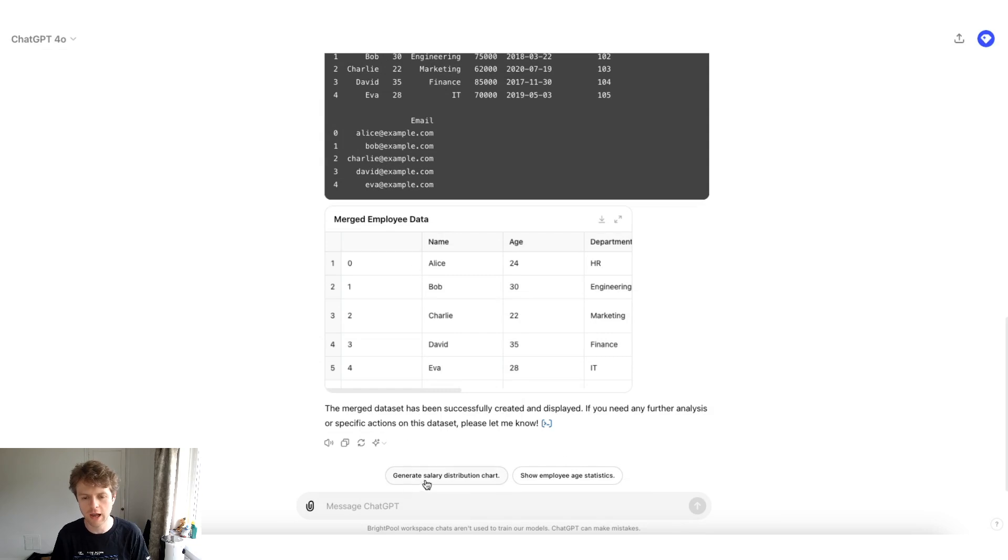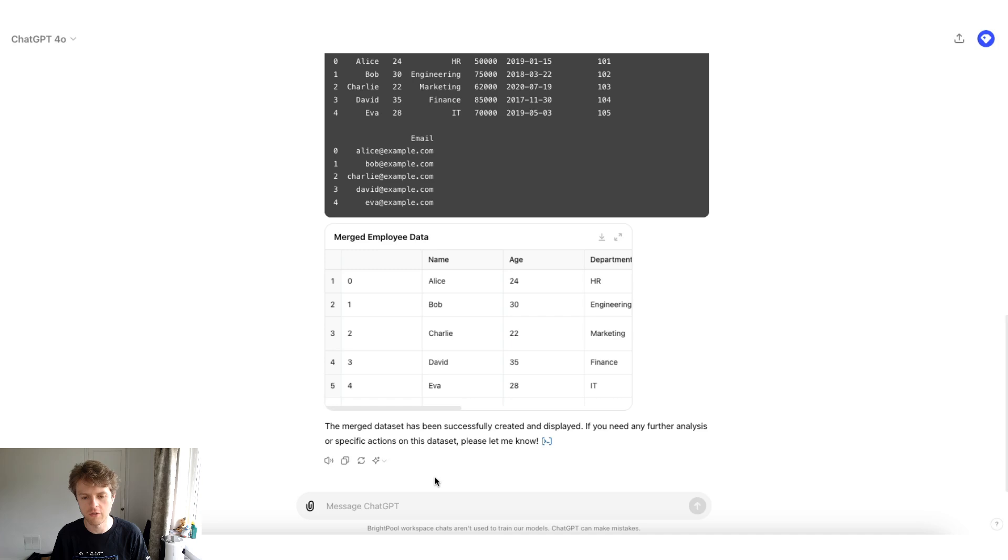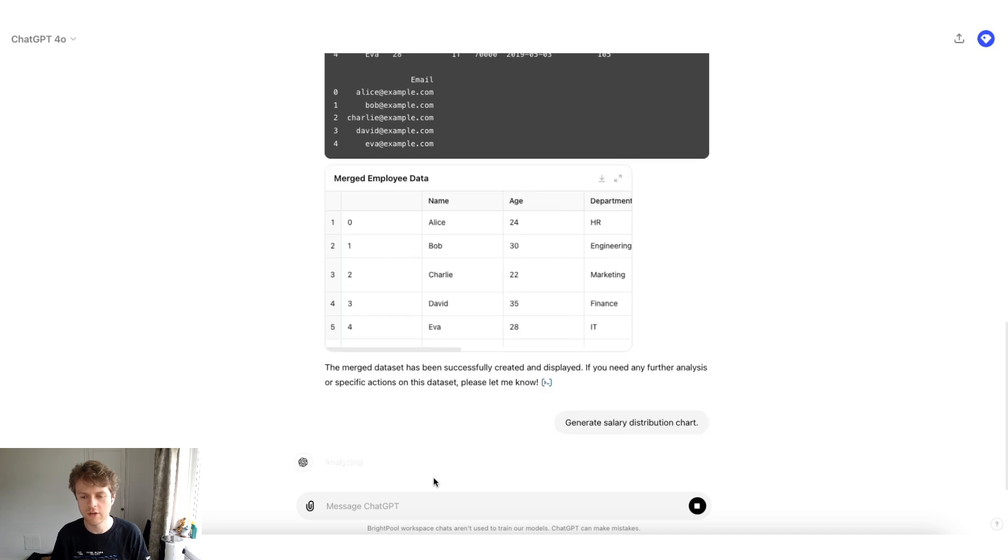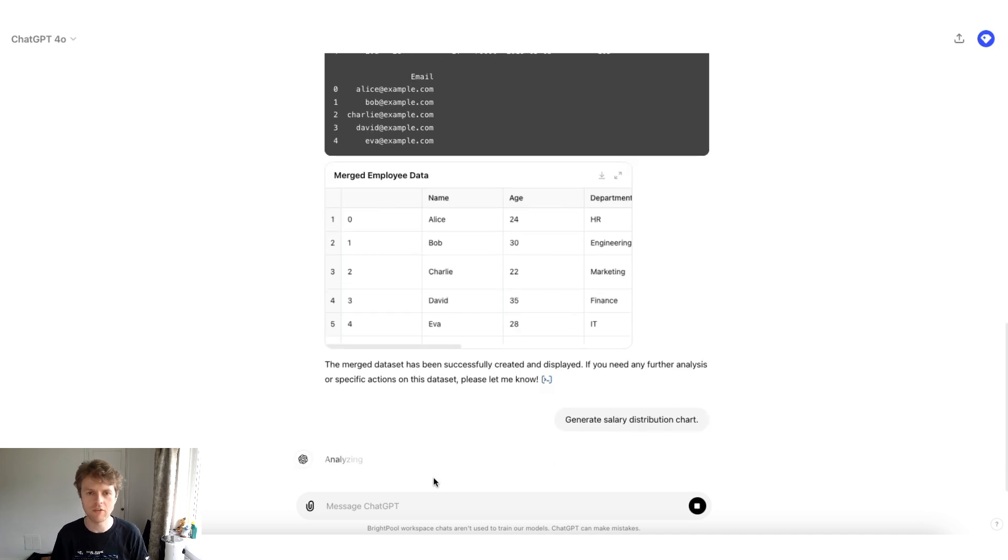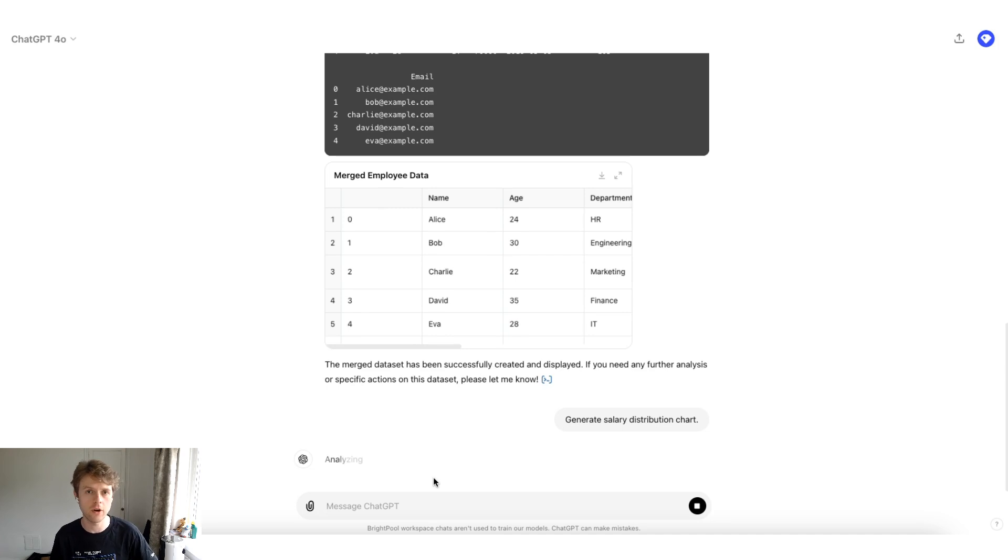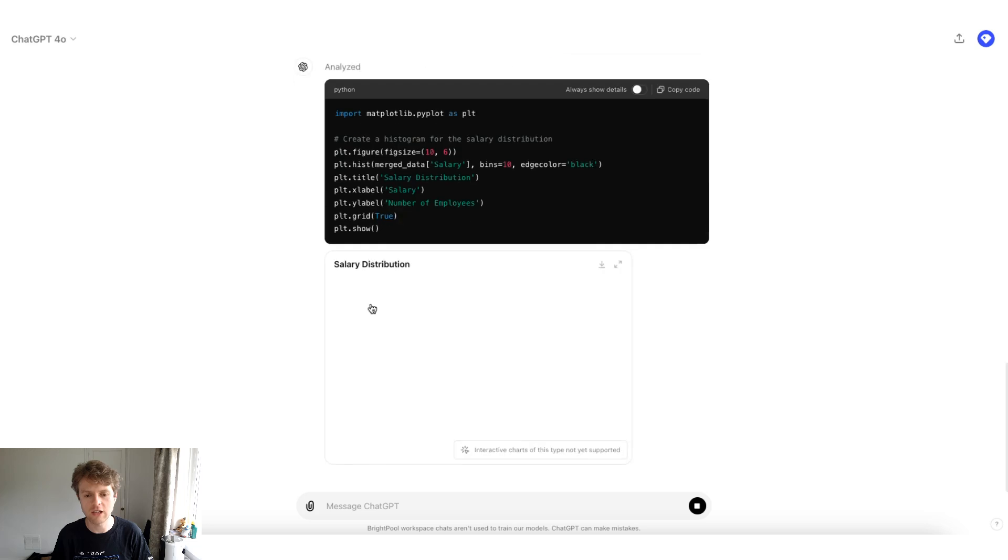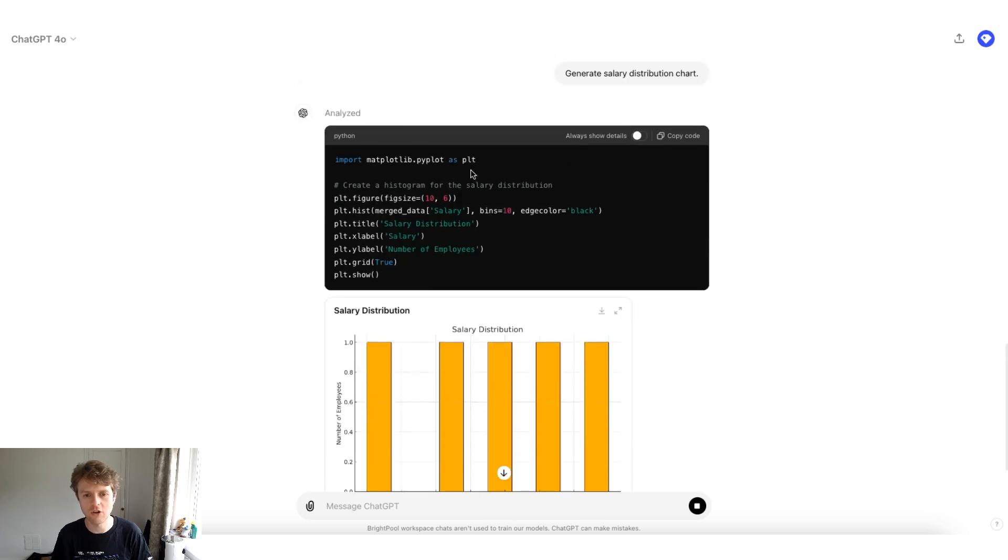For example, we could create a salary distribution chart. So if I click this, then what happens is ChatGPT underneath the hood is running Python code on your behalf, and then it's actually calculating and showing different types of charts.